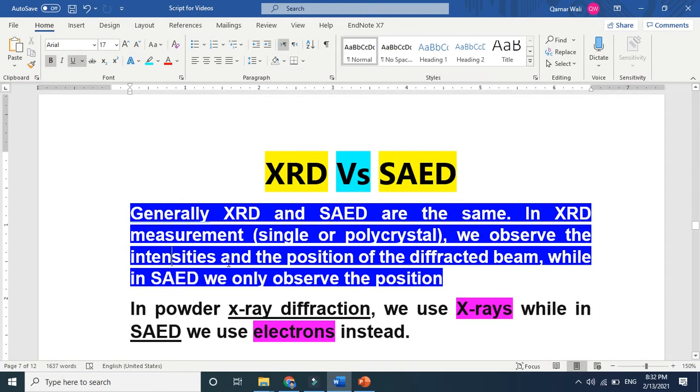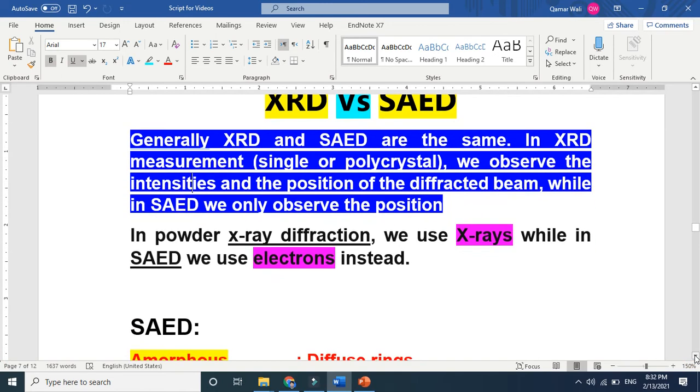But what about intensity? The next difference is in X-ray we use X-ray, while in SAED we use electrons. So in one characterization we use X-ray in XRD. While in SAED, selected area electron diffraction, we use electrons instead of X-ray.